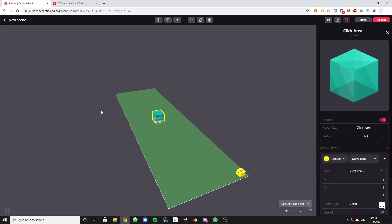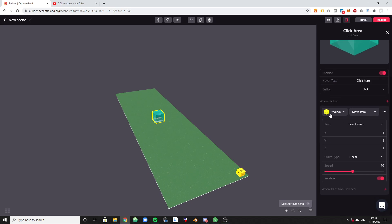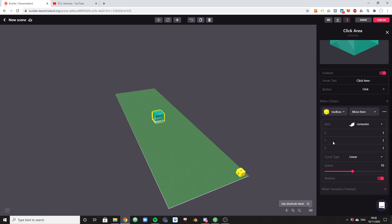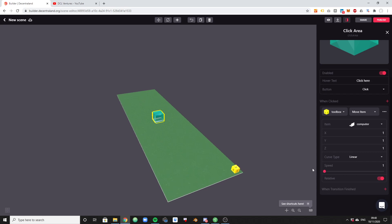So once again, make sure you have the correct object selected, which is the click area, toolbox, move item. Let's select which item to move. It's the computer. We move it by one, one, one in each direction. Vertically, horizontally and in the third dimension. The speed is going to be linear and let's keep speed at one. And now we are done.